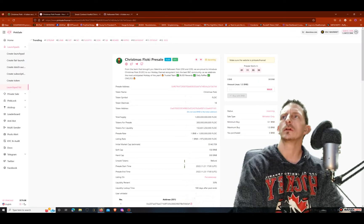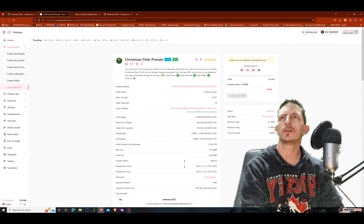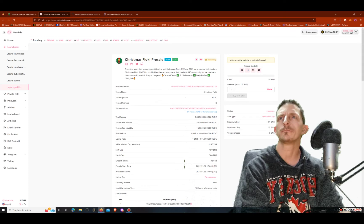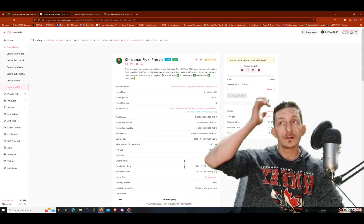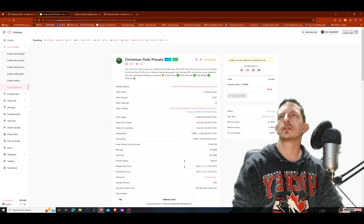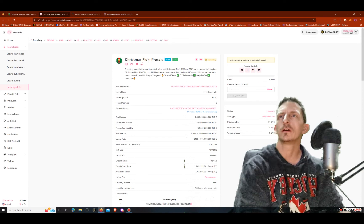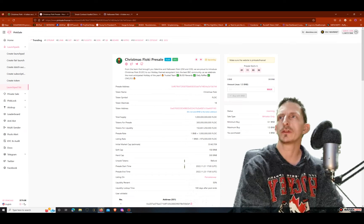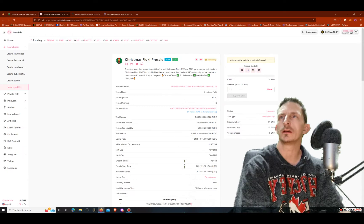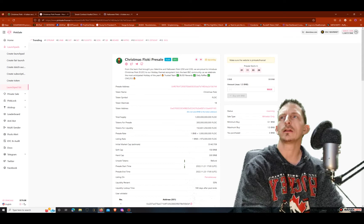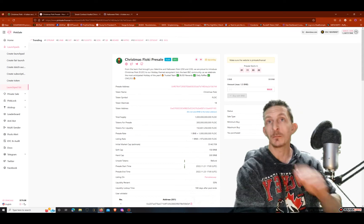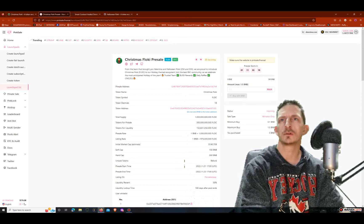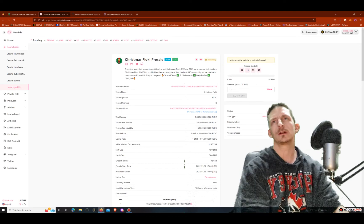Here it is though - from the team that brought you the Valentine and Halloween Floki 25x and 22x, we are proud to introduce Christmas Floki to our holiday themed ecosystem. Join the best BSC community as we celebrate the most anticipated holiday of the year. Trusted team, BUSD rewards daily, raffles, CMC and CoinGecko.